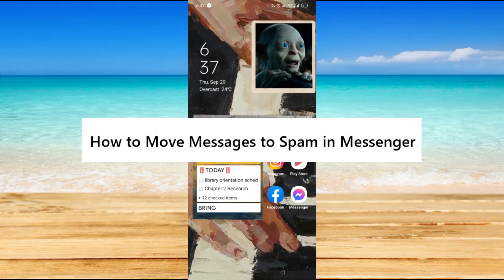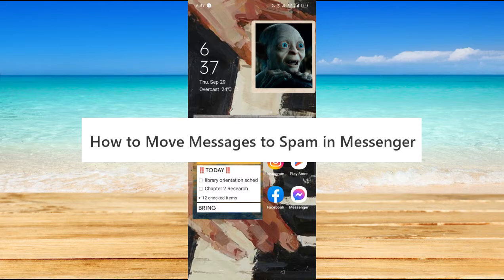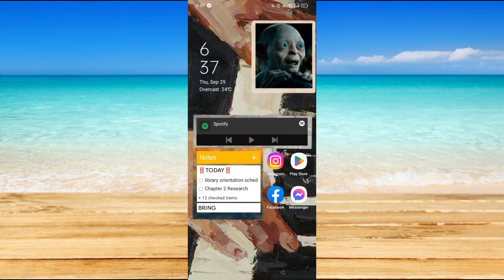Hi, in this video I will show you how to move messages to spam in Messenger.